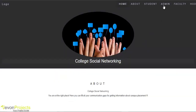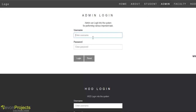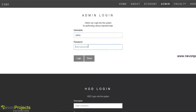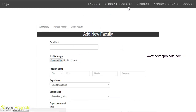Now we will see the admin part. We have to login with the username and password. The admin has options like faculty, student registration, student view, and approve update.